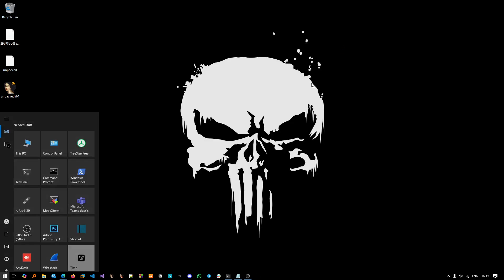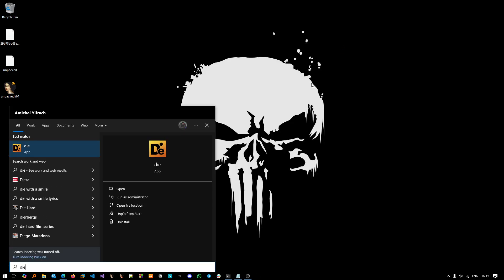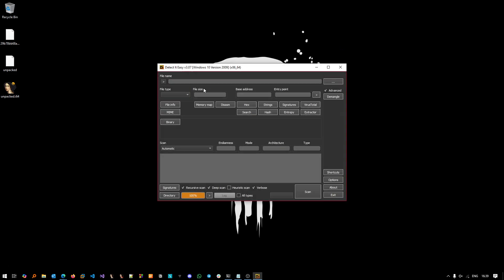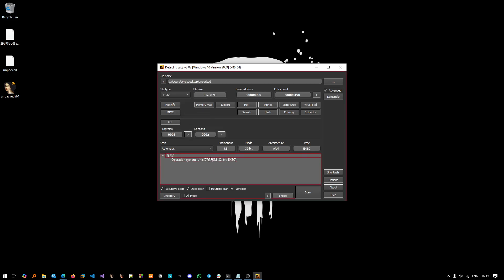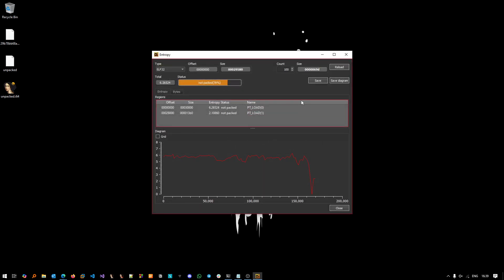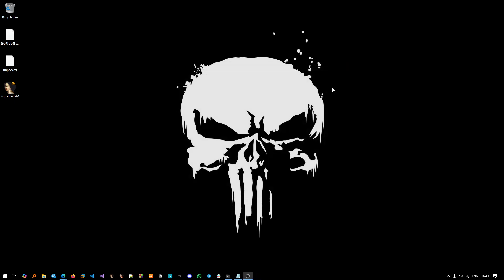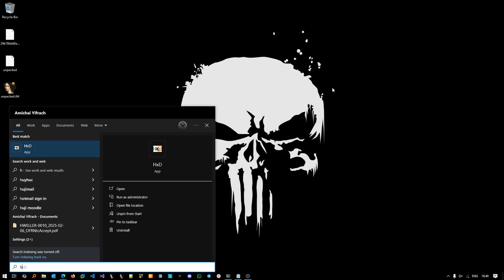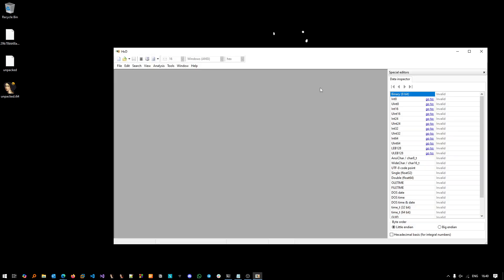Let's throw it inside Detect It Easy and now we see that it's ARM without the UPX part. Go to Entropy and we see that it's not packed - the value is under 7. If it's higher than 7 it will be considered packed.